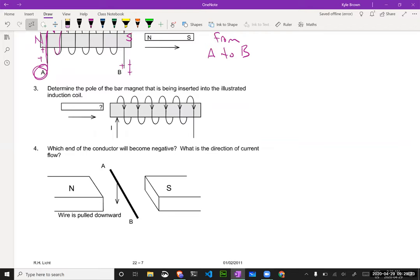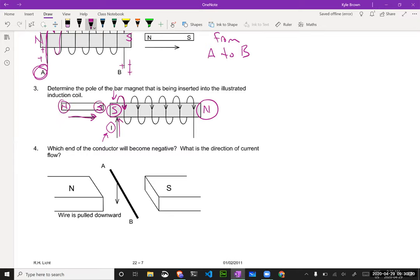Determine the pole of the bar magnet being inserted into the illustrated induction coil. We've been given the symbol I, meaning current — so we use our right hand. If we're using our right hand, our fingers would wrap around the back of this guy. Your palm should be facing your face, fingers wrap over the top. That makes your thumb pointing this way, so that ends up making this your North pole and that your South pole. And again, it's always going to oppose the motion. If I'm pushing this thing forward and I know this thing ended up being a South pole, then this must have also been the South pole going in — making that a North pole — because that would oppose the motion pushing it in there.